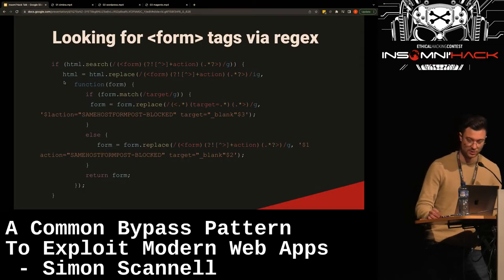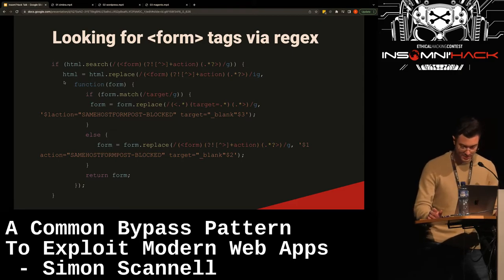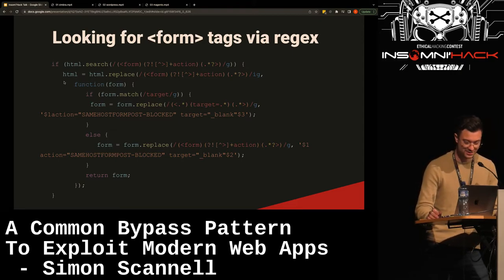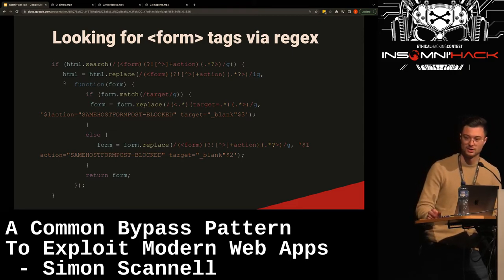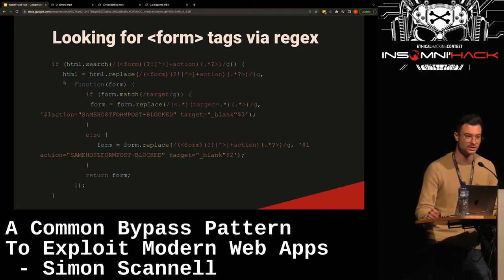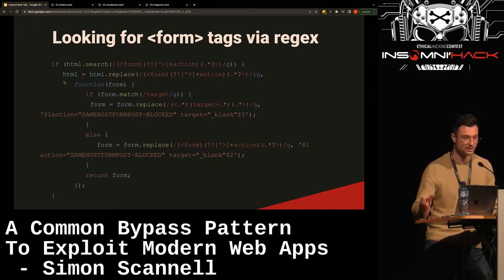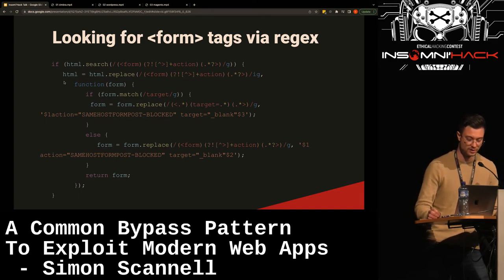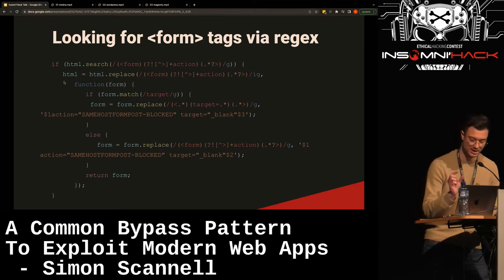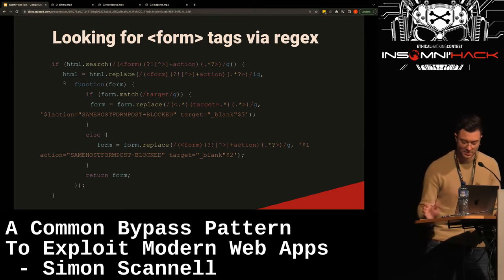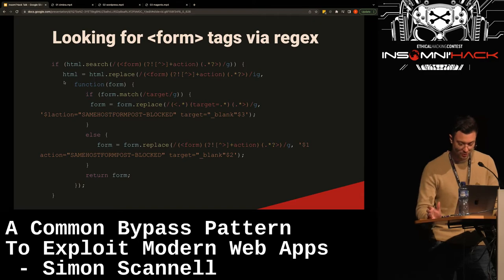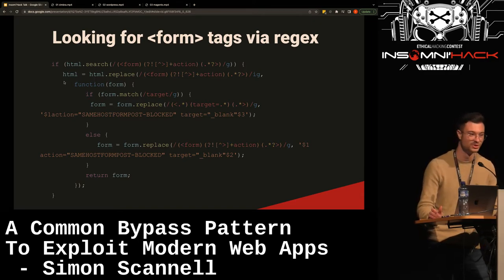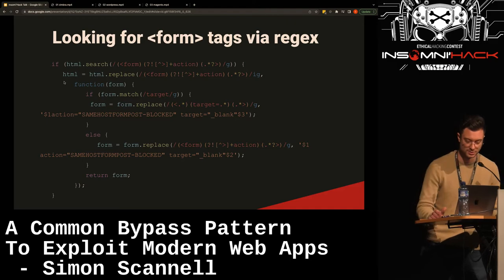Looking at the code — it uses regex to find any forms within the HTML, which has now been decoded, and finds form tags. If it does, it inserts the attribute `action='sameHostFormPostBlocksActionAttribute'`, killing all CSRF attacks.